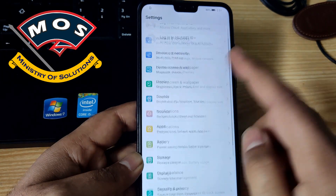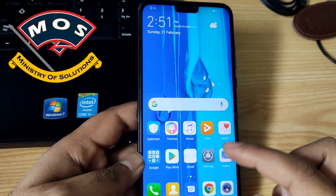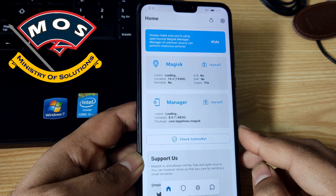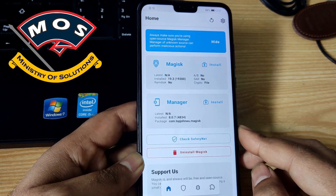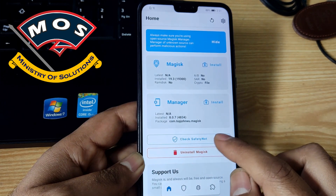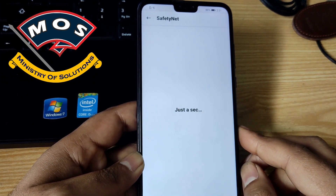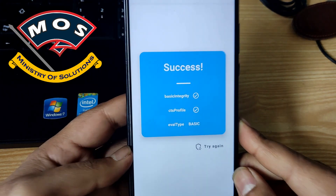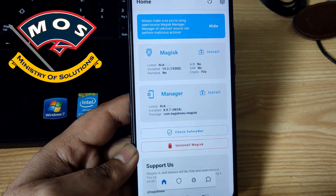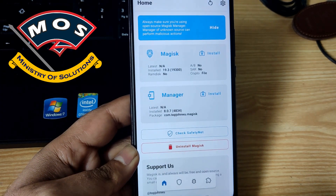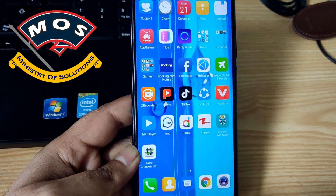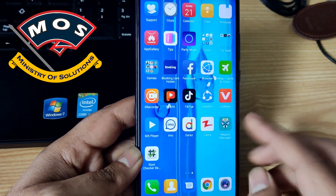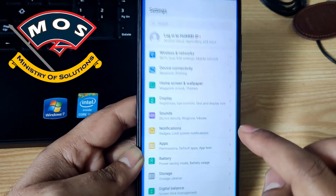The phone just booted up and now we need to check the safety net again — if the phone can now pass the safety net. Open Magisk Manager and tap on 'check safety net.' And now the phone should pass the safety net test. You can see it is saying success. So you will be able to use banking apps on your rooted phone. You will be able to use Google Pay on your rooted phone. This is how the safety net module works.